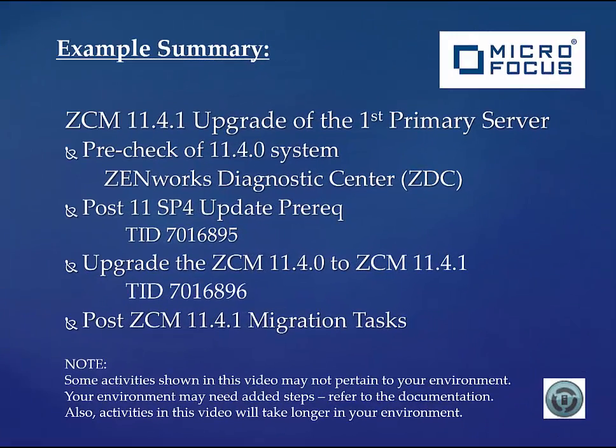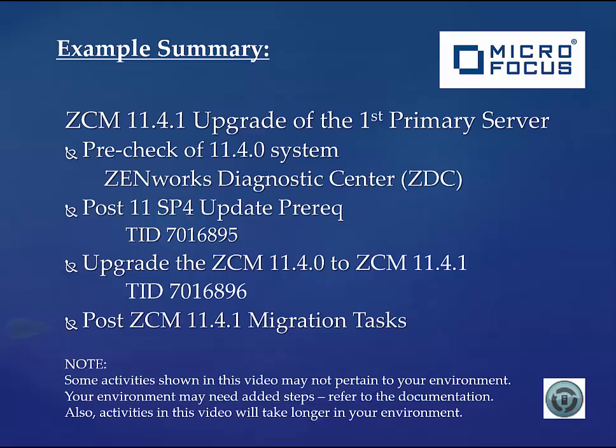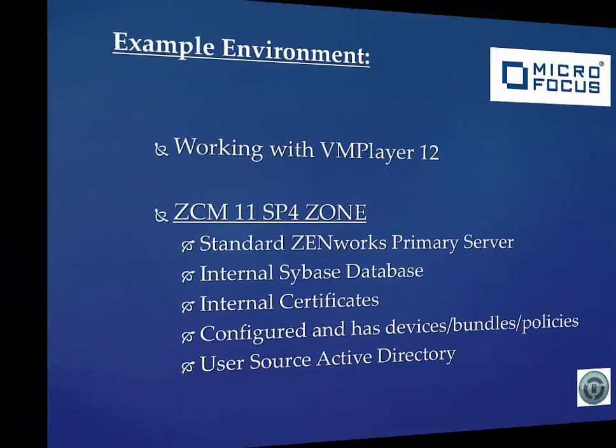During this segment we will cover the ZenWorks Diagnostic Center process, then prepping for the upgrade by applying the post 11.4.0 update, then the actual upgrade process for the first ZCM primary server, and then some post-ZCM 11.4.1 migration tasks.